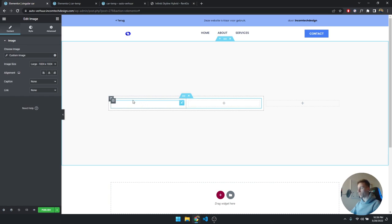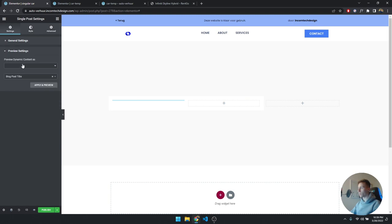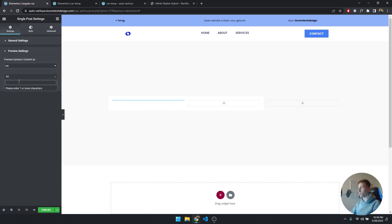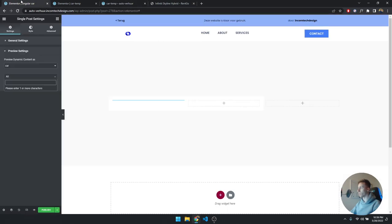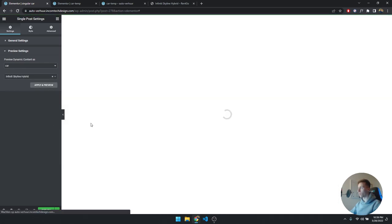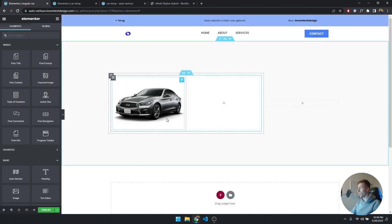Click the wrench icon and select the field for the custom image — this is going to be the car's main image, so select that. You might not see anything yet; you need to go to Settings, Preview Settings, and under 'Preview dynamic content as' select Car, then choose a specific car. I used the Infinity car from CrocoBlock — click Apply and Preview and the image loads in.